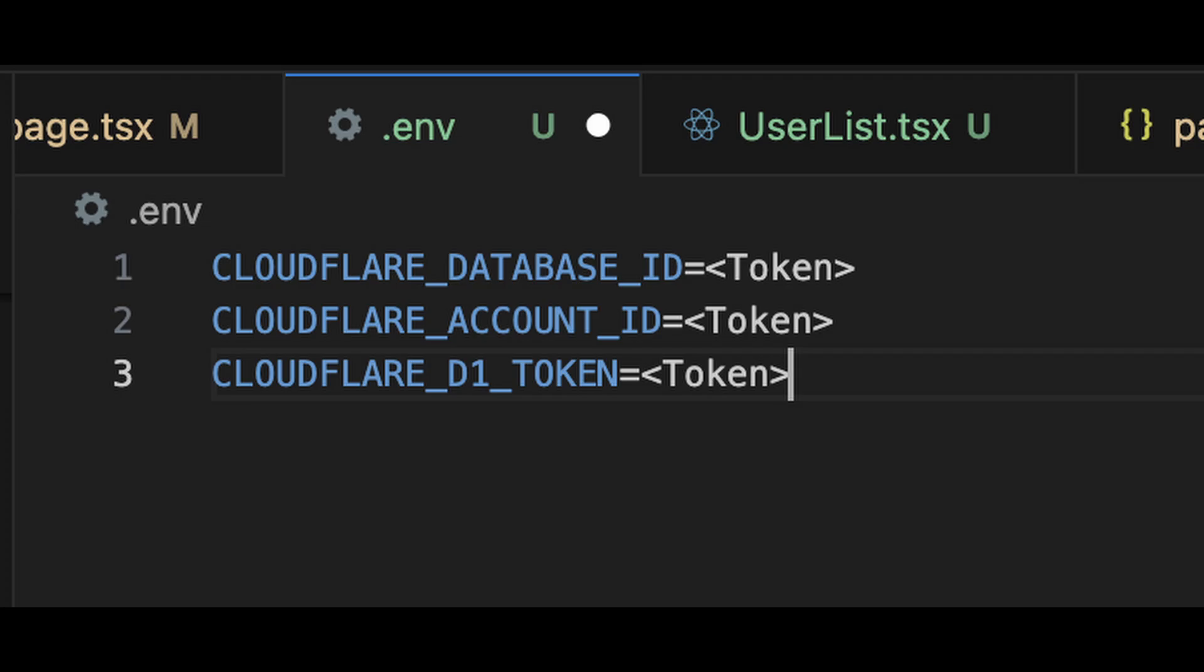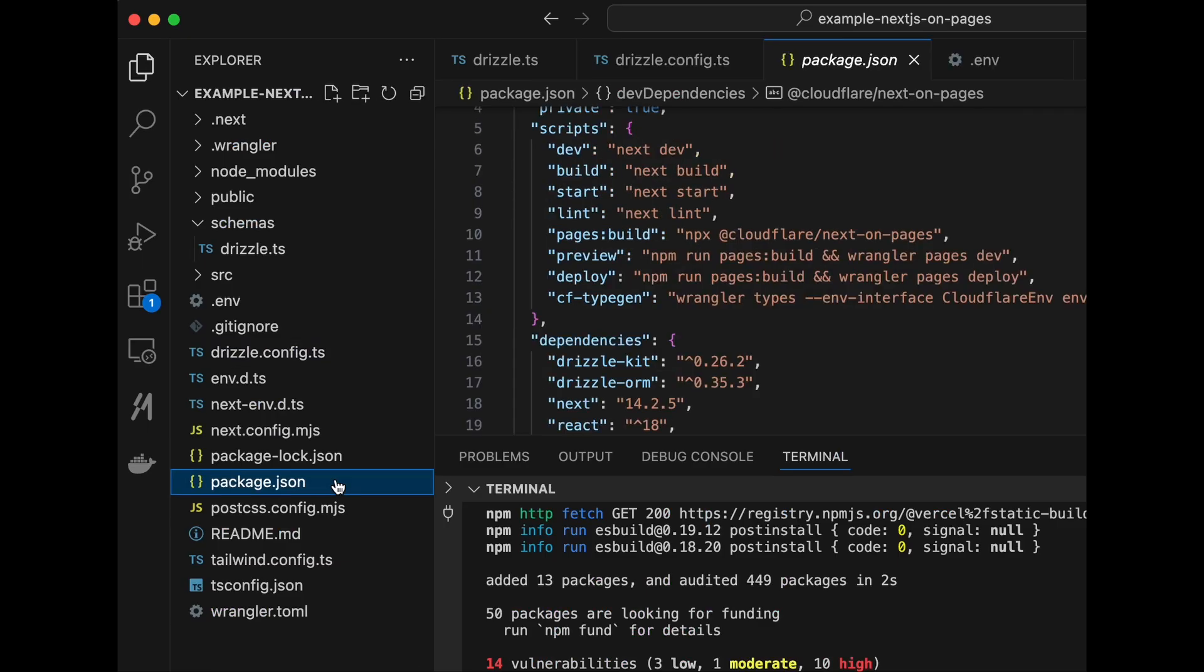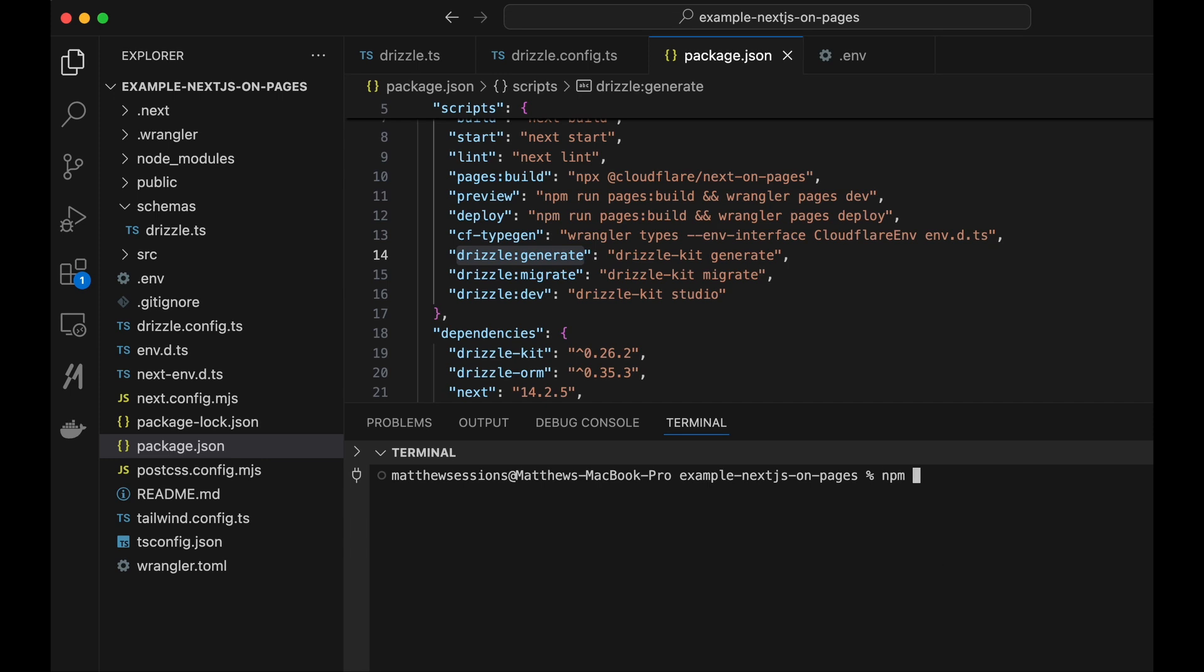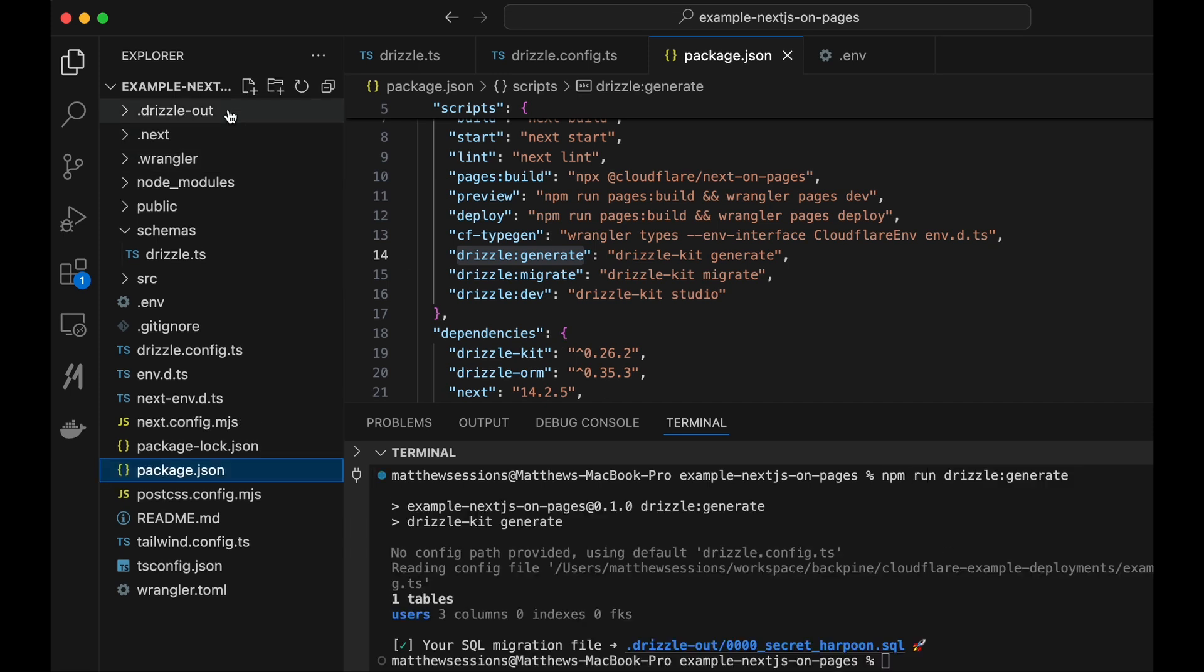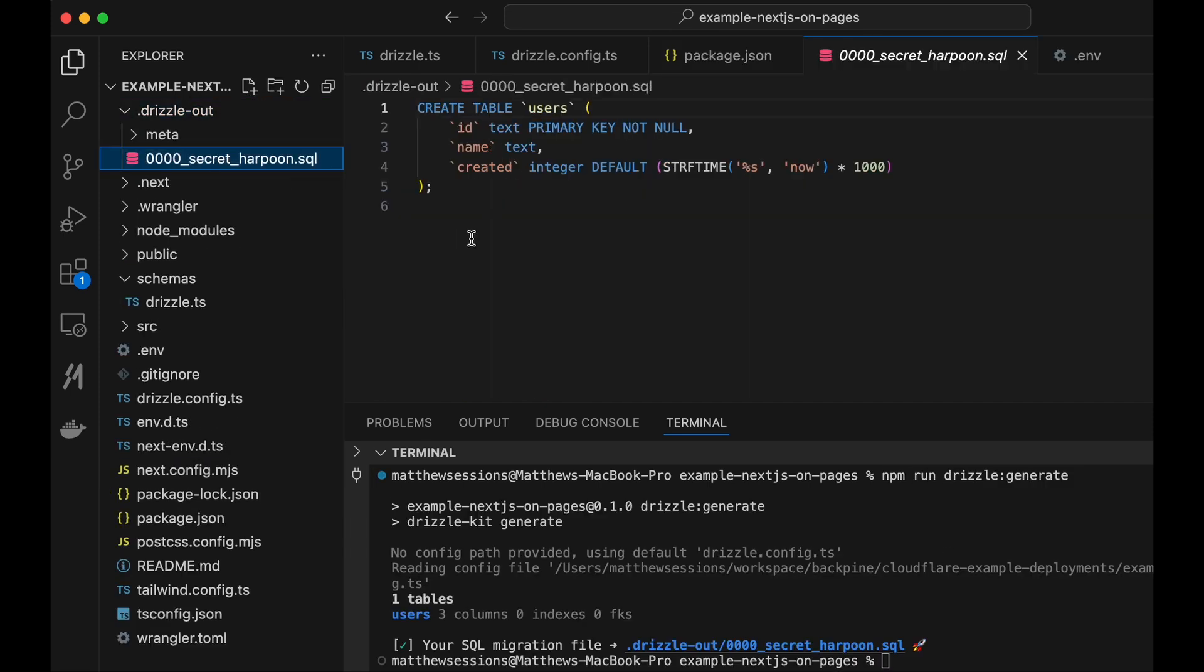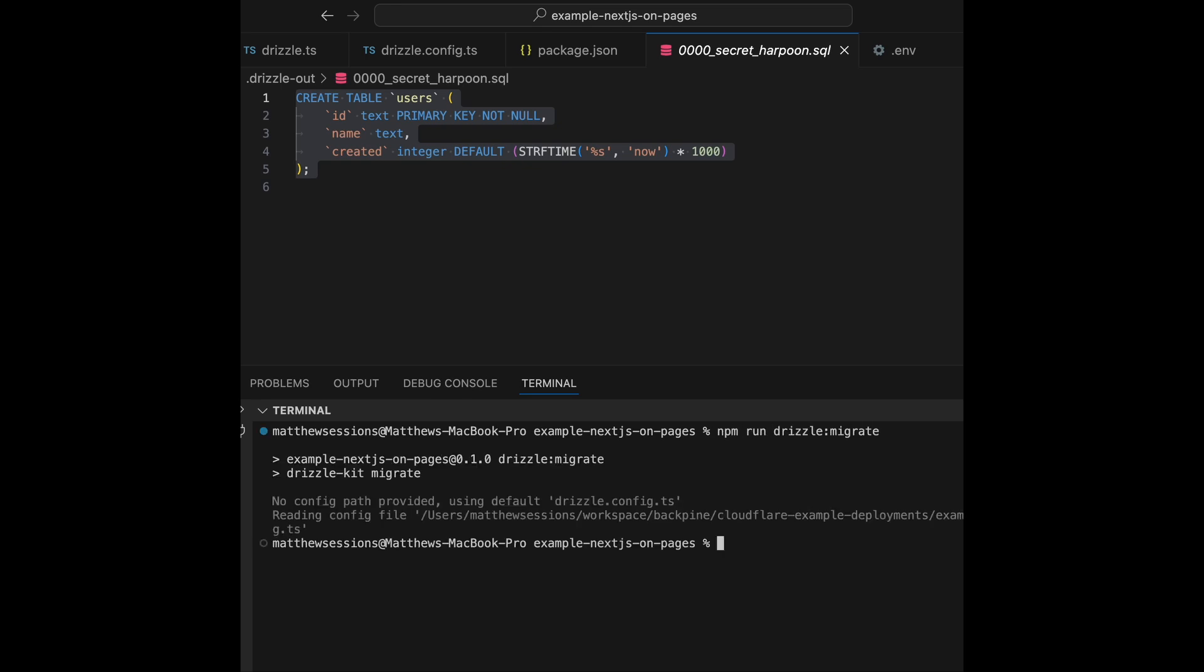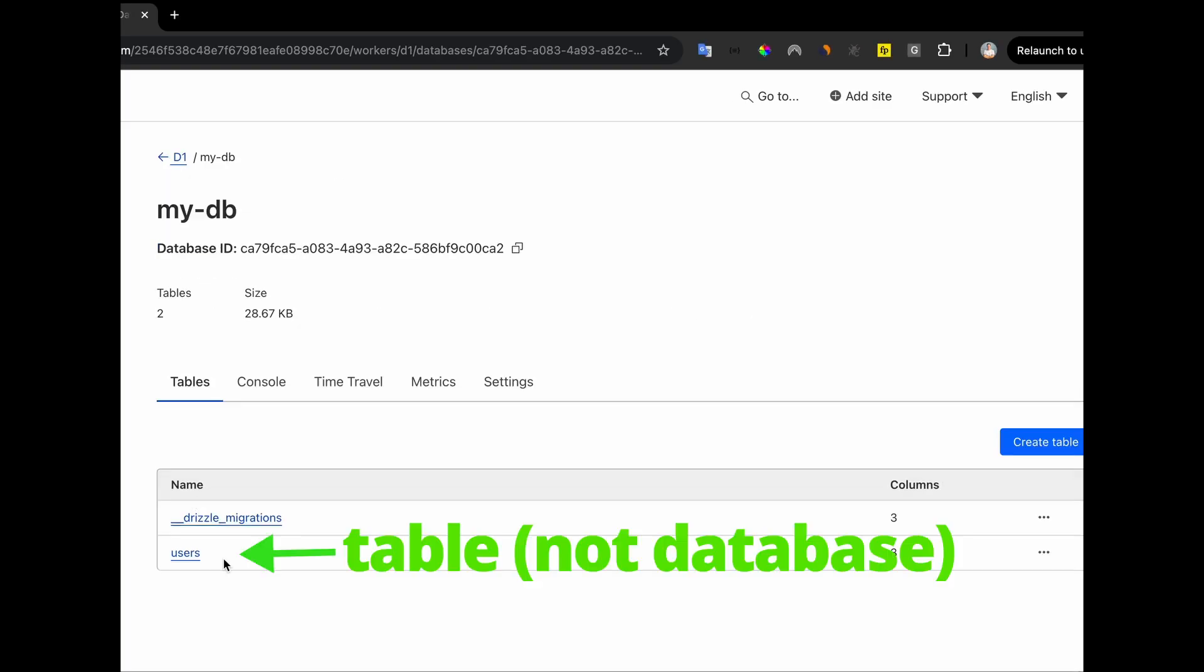Put these tokens in a .env file, so the process has access to them. Now head over to your package.json file and add these drizzle scripts. After running the generate command, you'll be able to see the create statement that is placed in this output file. Now run the migrate command, and you'll be able to see that your database is created in Cloudflare.